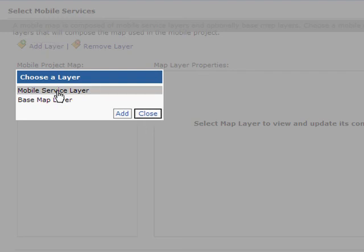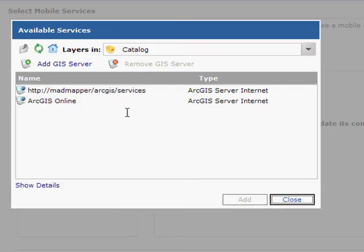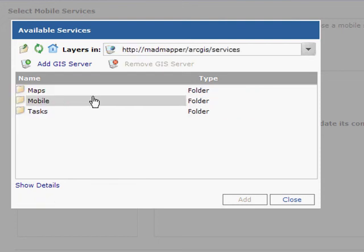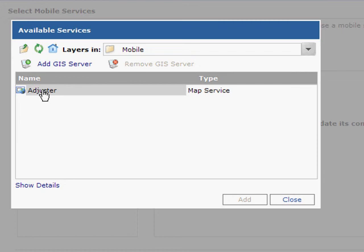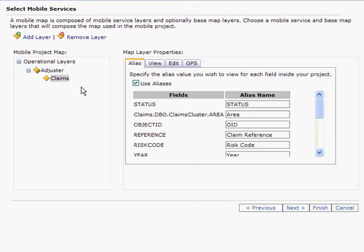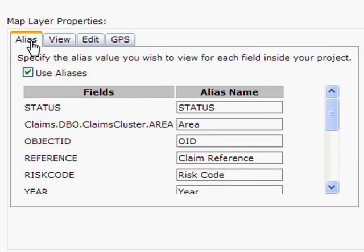I'm going to start by adding a mobile service layer, and to do that I'm going to connect up to my ArcGIS Server. I'm going to bring in this service, and if I expand the options I can see the features that are there. Here we have the ability to add an alias.